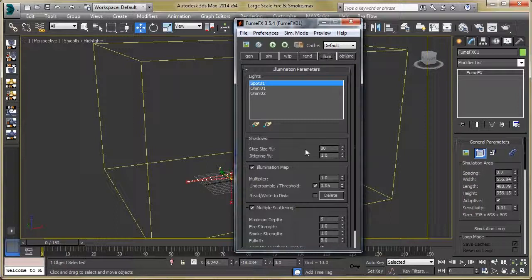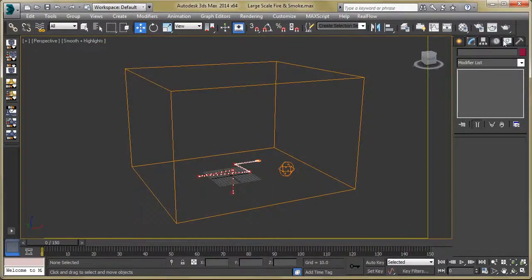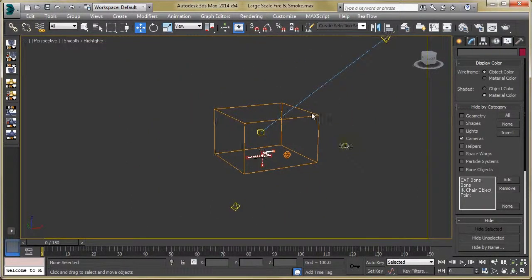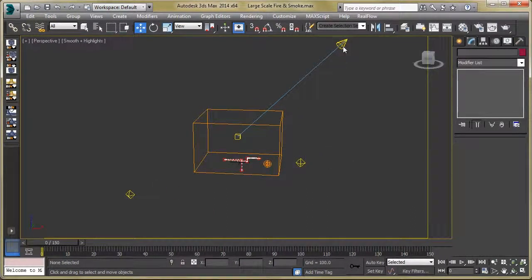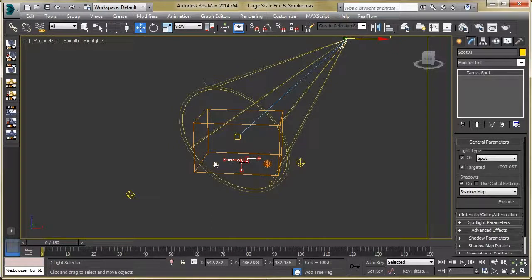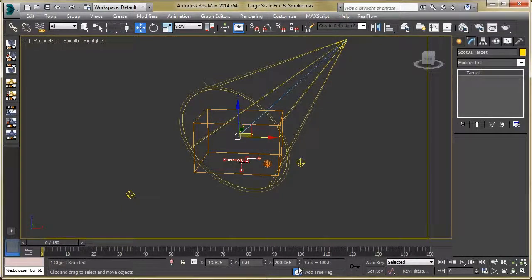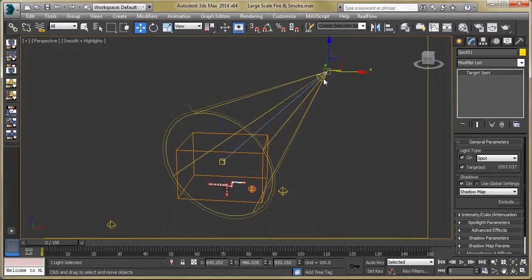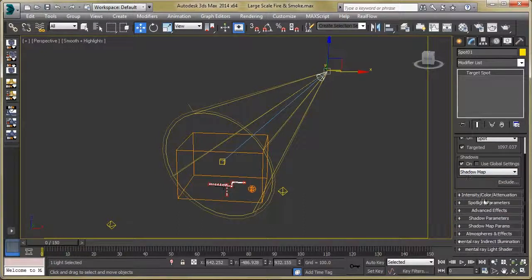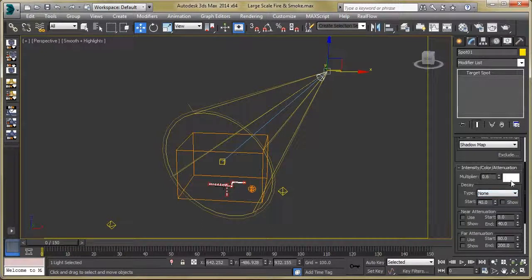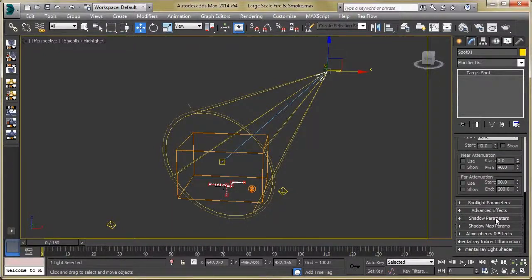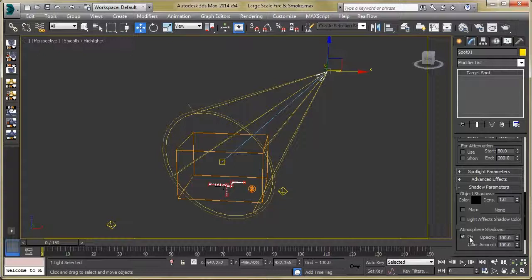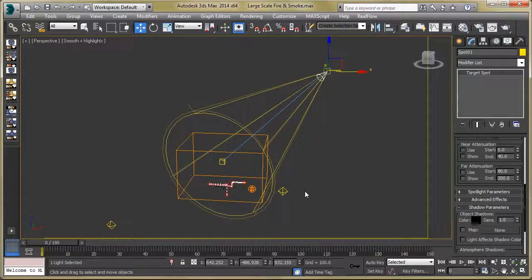Let's move to the Illumination area. We are going to use three lights and enable multiple scattering. Let's start with the target spot light — you can see the position of the light on the X, Y, and Z axes, and the target position. Select the light, go to the Modify panel, turn on Shadows, set the multiplier to 0.6, keep the color white, then go to Shadow Parameters and turn on Atmosphere Shadows.